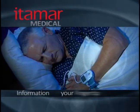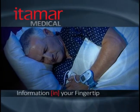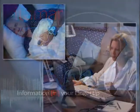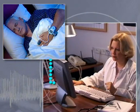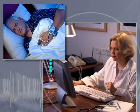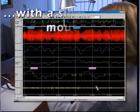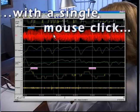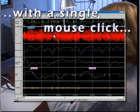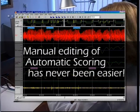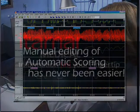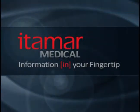So while WatchPad provides fully automatic capabilities, the interpretation can be edited according to the clinical judgment of the sleep specialist and easily modified at the click of a mouse. Manual editing of automatic scoring has never been easier.